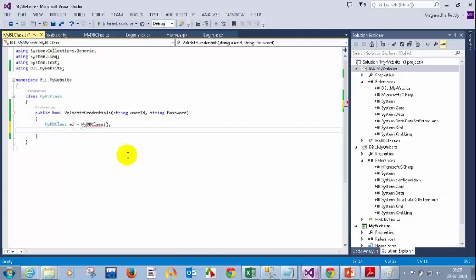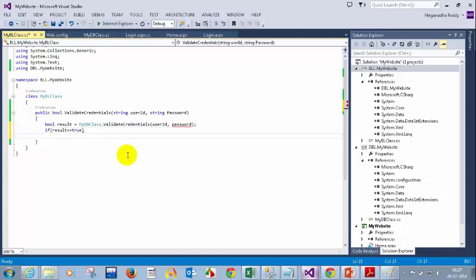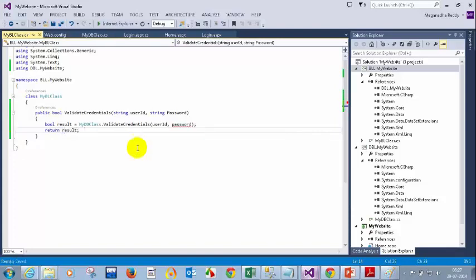Since I made that a static method, I don't need to create an object of it. All I need to do is write .validateCredentials. So: bool result = myDBclass.validateCredentials, passing userID and password. Then if result equals true, I just return result. Okay, so now I am done with the business layer. You might be wondering why we need this business layer — I am just calling the DBL layer. We will see why we need a business logic layer.